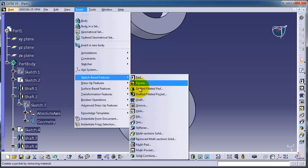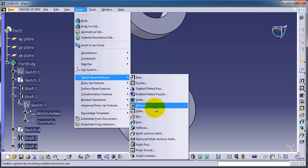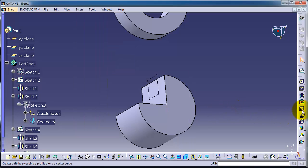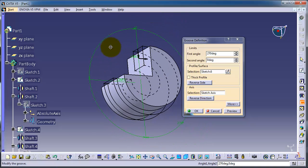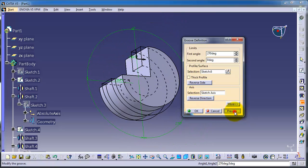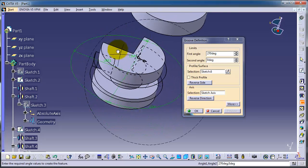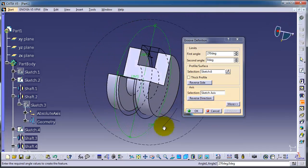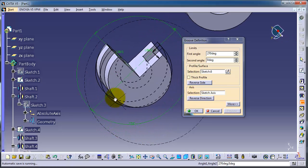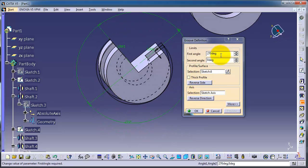Now let's choose groove from the right side. If we click Preview, this is how it looks — we have created a cut through that part. You can change the angles and set a second angle if you want to make a second angle for the cut.